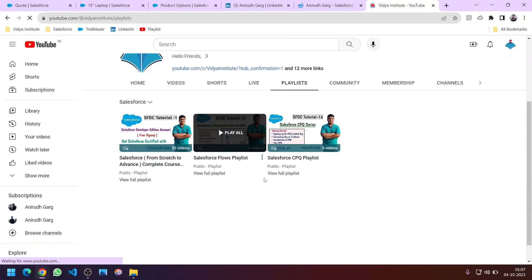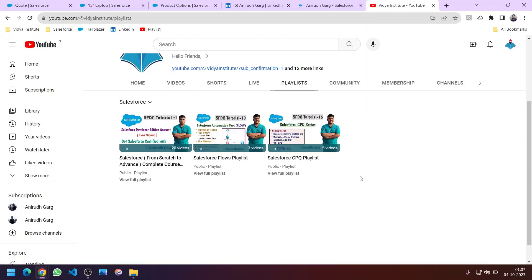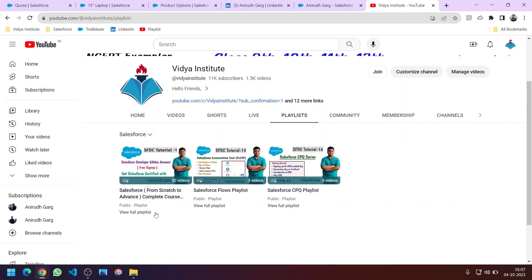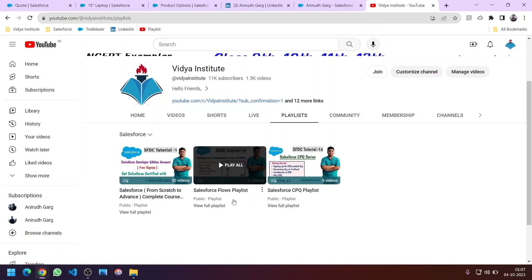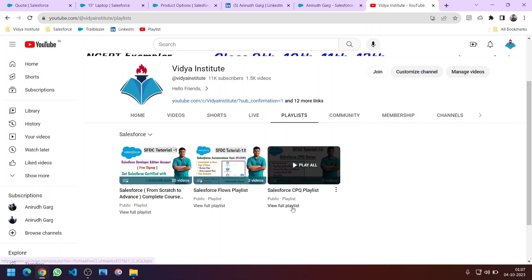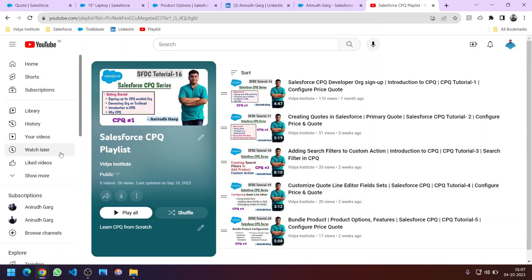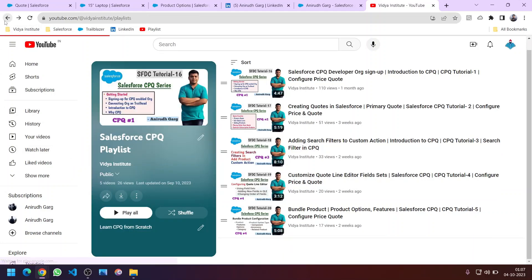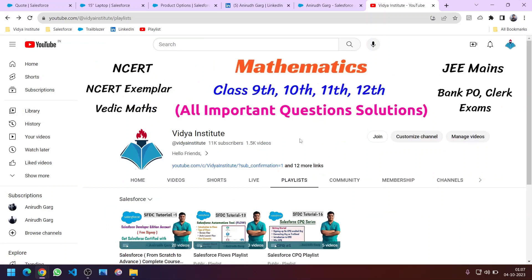I am a Salesforce Certified Administrator as well as a CPQ Specialist. It would be great if you complete the CPQ certification — I will try to help you with that. You can navigate to the Salesforce section and find playlists for all Salesforce videos, including dedicated playlists for Salesforce Flows and Salesforce CPQ. Please save these playlists as I will keep them updated, subscribe to the channel for upcoming updates, and join our WhatsApp channel for the latest news. Thanks for watching.